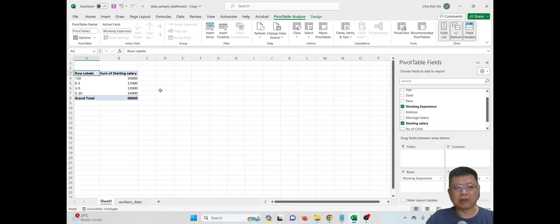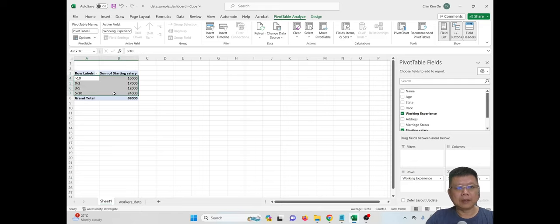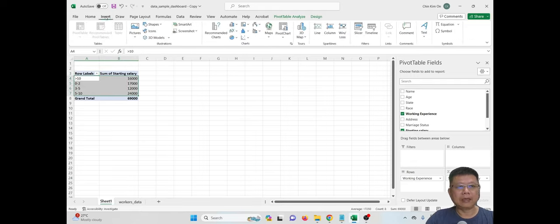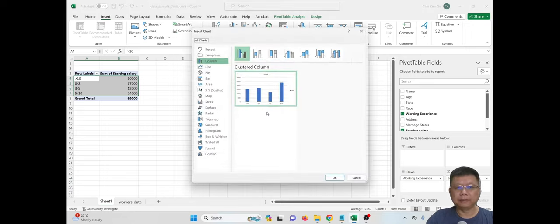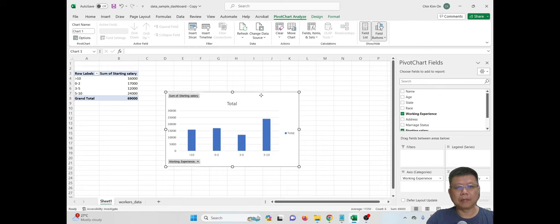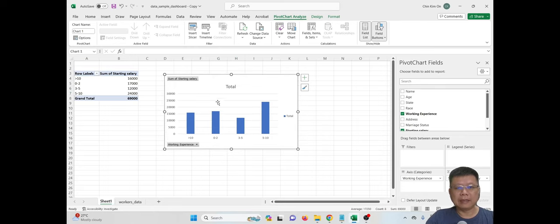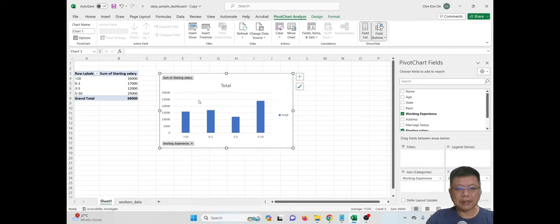In order to visualize this, we can create a chart from this data. Select the data and then click Insert. You can click Recommended Chart or pick any chart you want. For example, I have clicked and selected a bar chart to represent this summary of data — sum of starting salary.